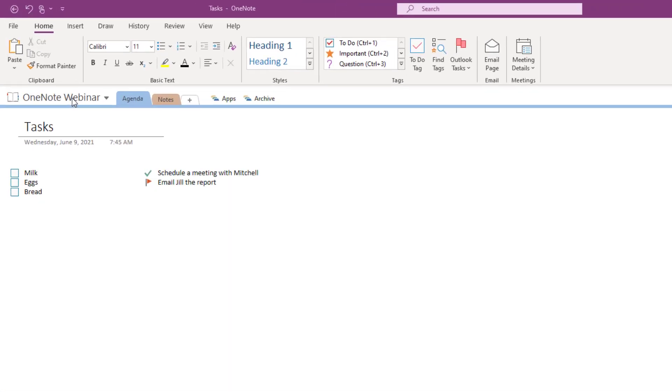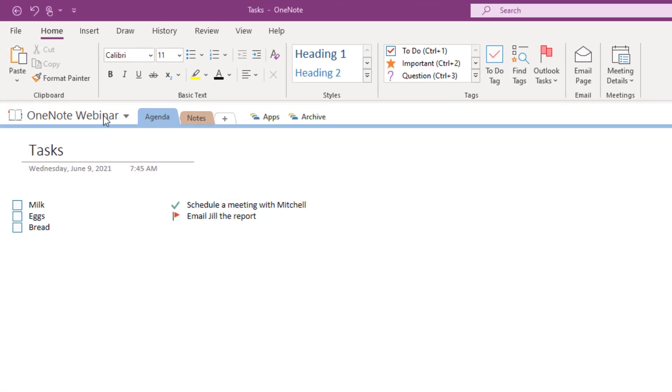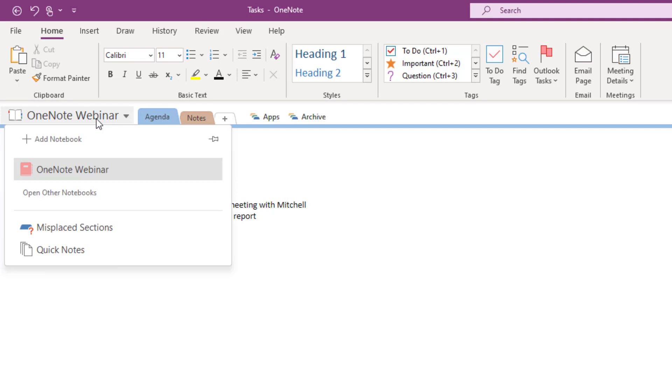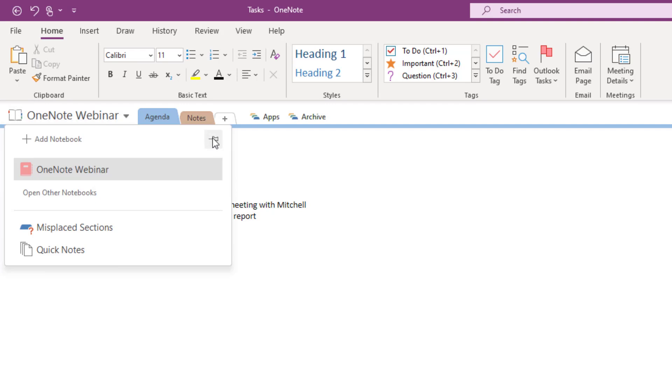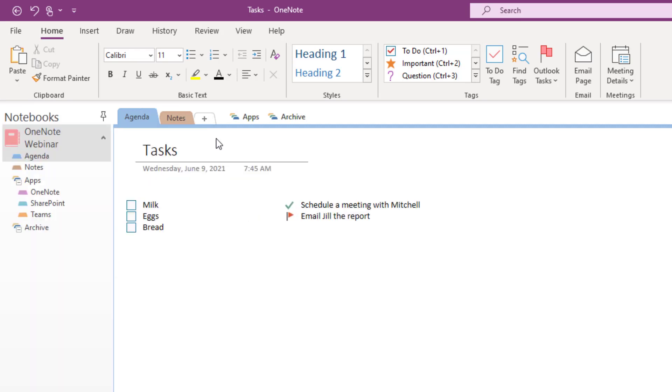So the first thing I'm going to recommend is when you're using OneNote, click on the name of your existing notebook. So in my case it's the OneNote webinar notebook. I'm going to click on that and then notice I have this thumbtack that I can use to pin my notebook panel to the side.